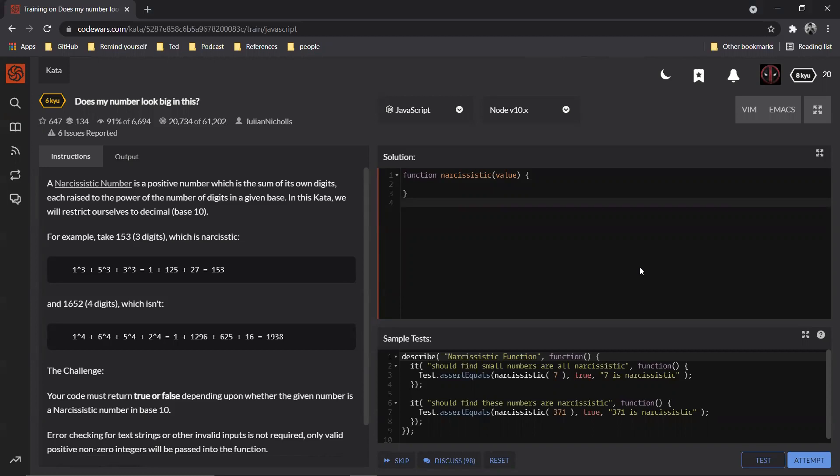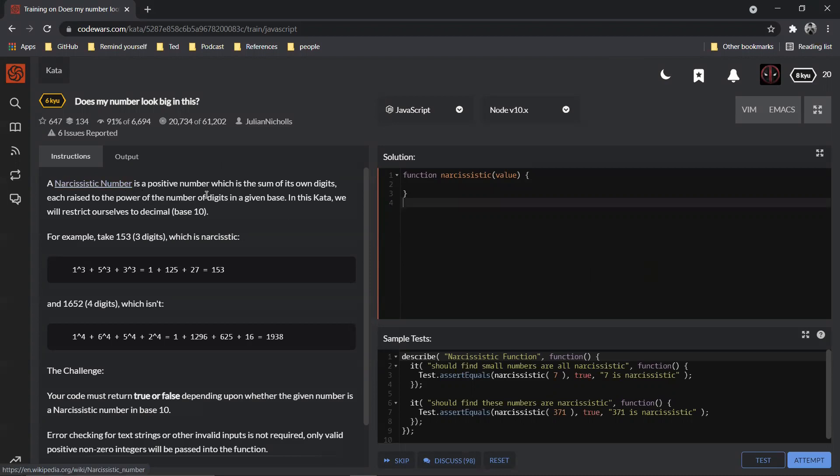Hello world, welcome to the fifth challenge. In this challenge we are going to be solving something called a narcissistic number. So let's see the question, what exactly is this. Does my number look big in this? A narcissistic number is a positive number which is the sum of its own digits, each raised to the power of the number of digits.